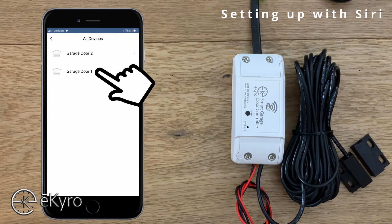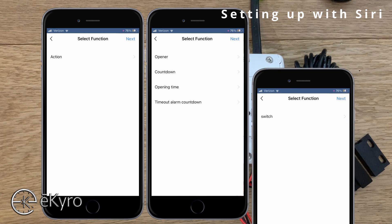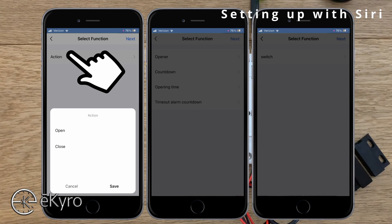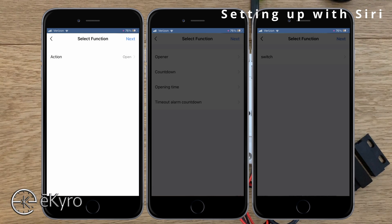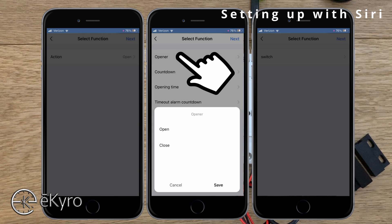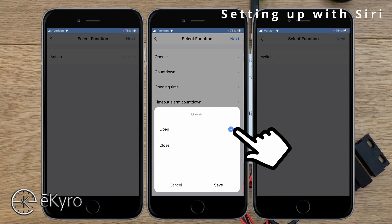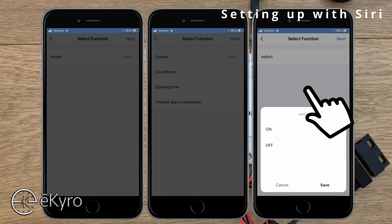In this example I'll select garage door one. Depending on the eChiro model you have there might be a few different options. In the first example you can see there is simply an Action option — for this example I want this to open garage door one and save. If the options look more like the second device, you would select Opener and then select Open. Or if your available options look like the third device, you can simply select Switch and then On, which is the same thing as Open.